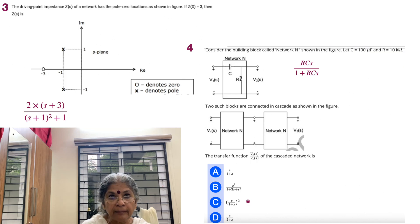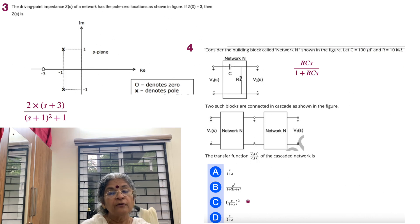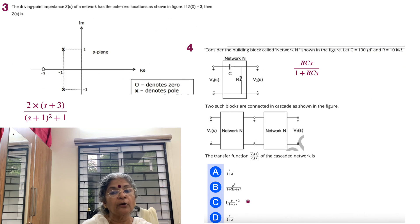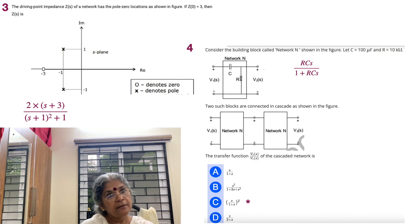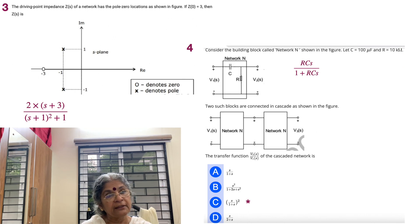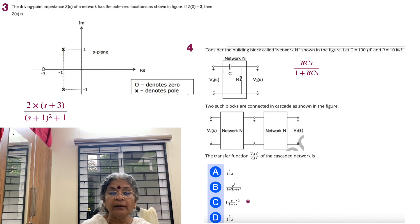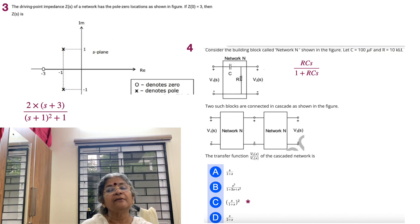The method: given the pole-zero diagram, set up zeros on the numerator and poles on the denominator. s minus (−3) gives s+3 on the numerator; the denominator has s minus p1 times s minus p2, where p1 = −1+j1 and p2 = −1−j1, combining to (s+1)²+1. Without the scaling, Z(0) would give only 3/2, not 3. Simply multiplying by 2 gives the correct scaling factor, so Z(s) = 2(s+3)/[(s+1)²+1].